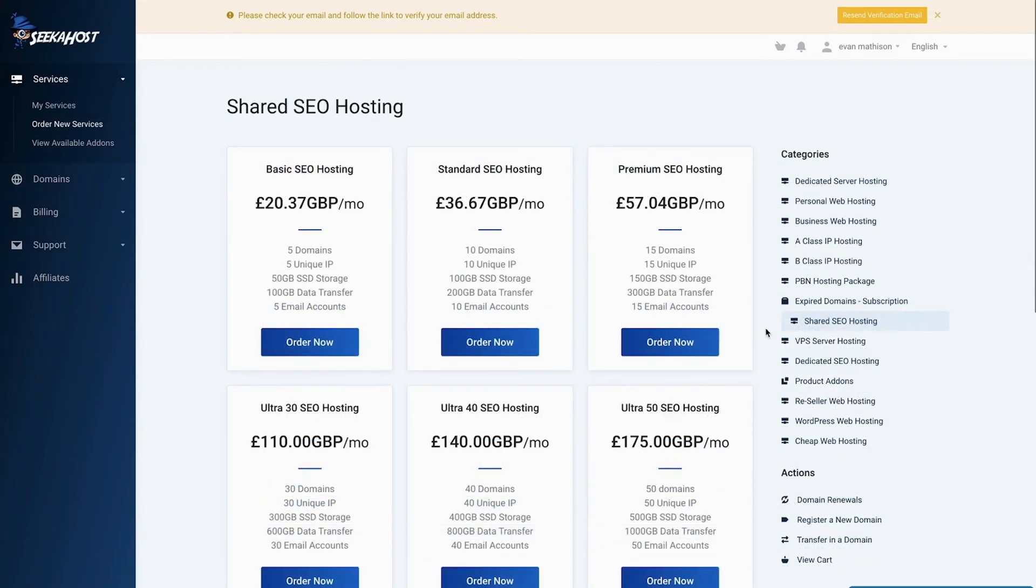As you can see in our categories, we also offer hosting for lots of different services. So see what's right for you and choose it.